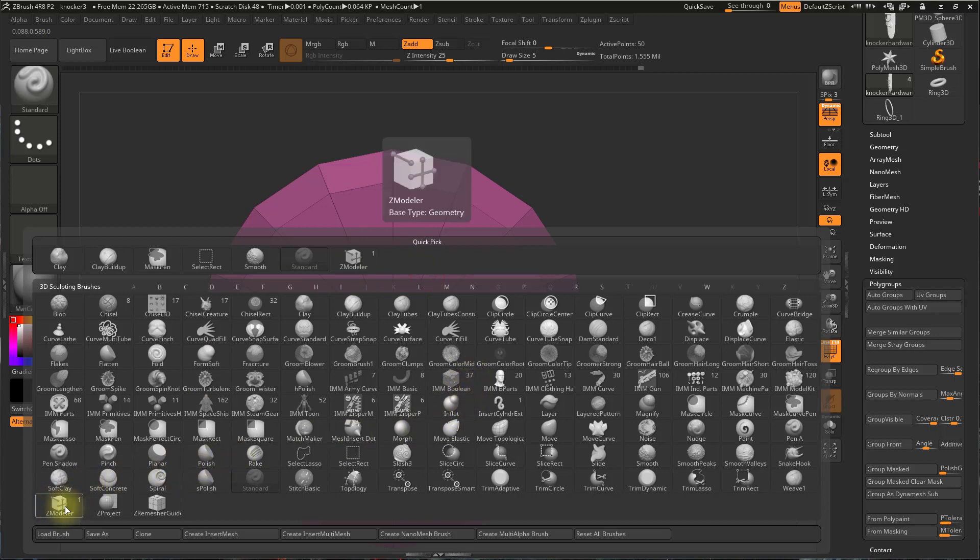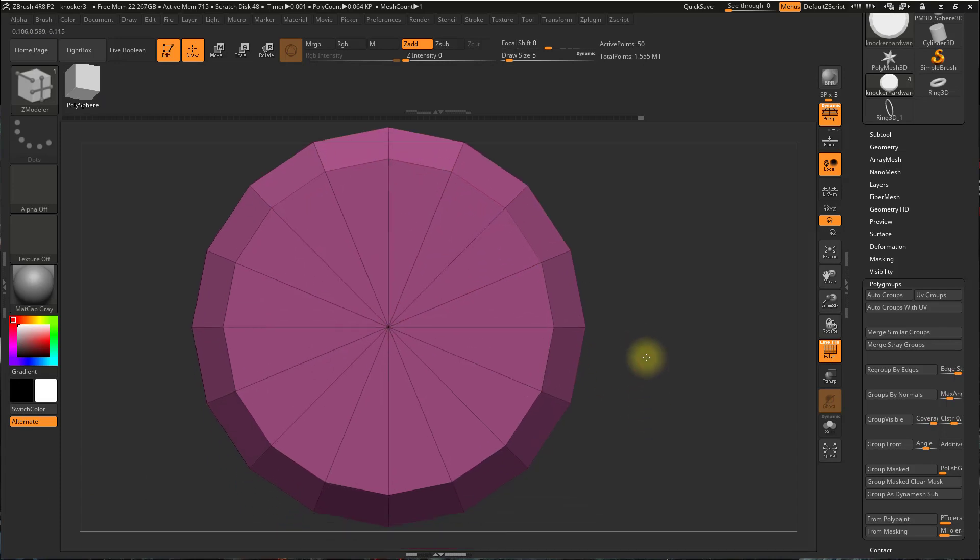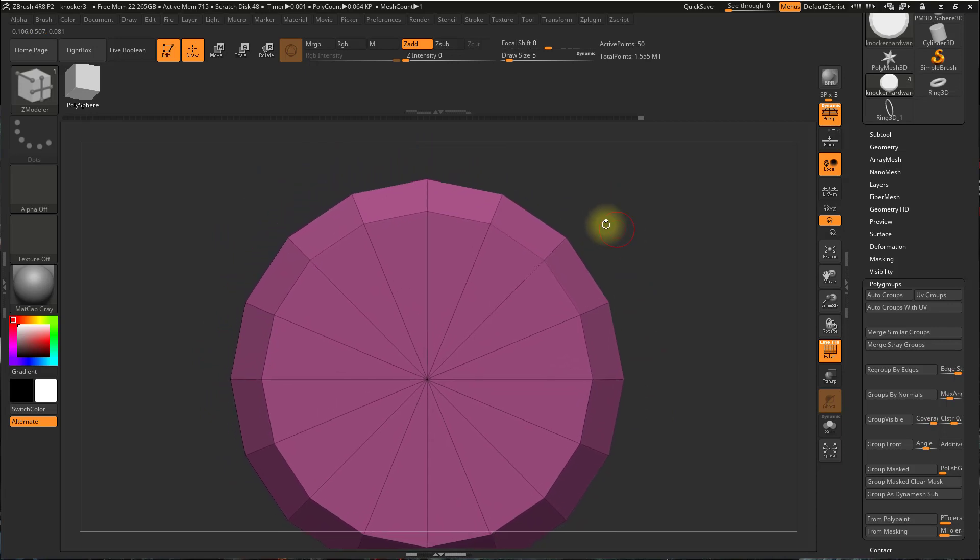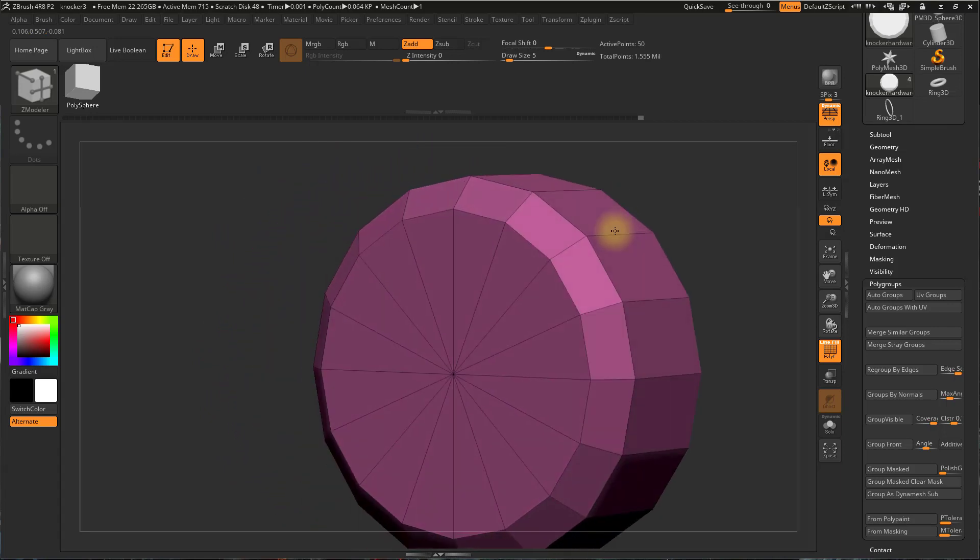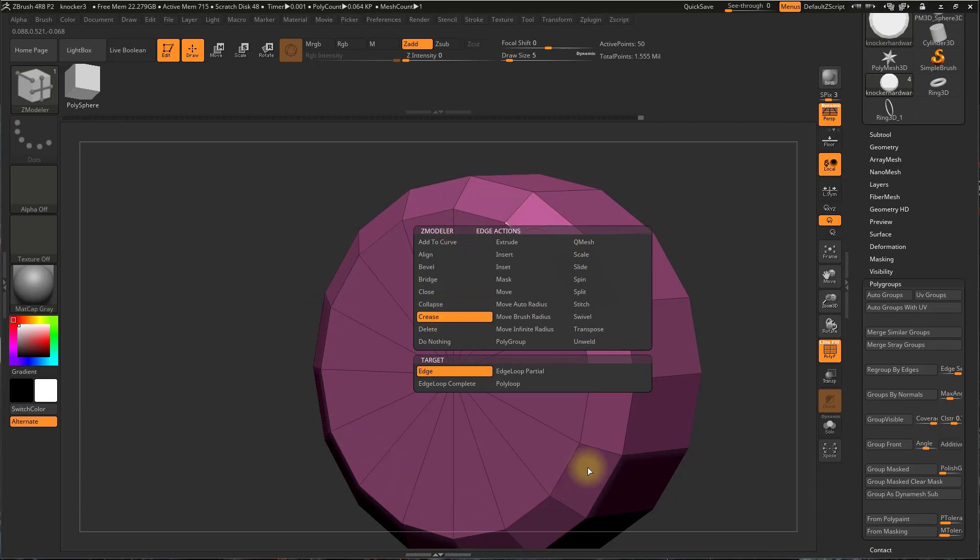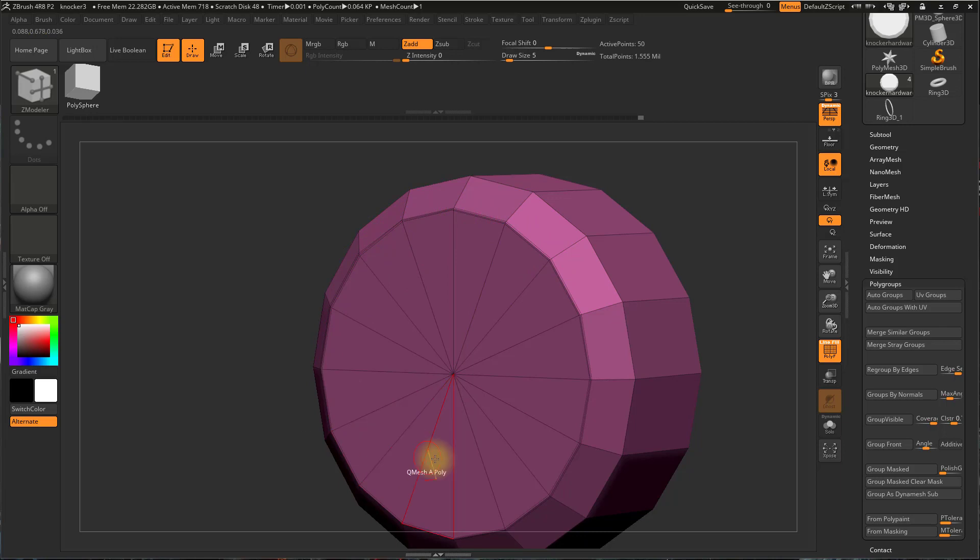Now I'm going to hit B to go to my brush menu and down here in the bottom corner is this Z Modeler brush. So I'm going to select that. There are a lot of really awesome features you can use with Z Modeler, but let's show one right now. If we hover over an edge and hold space bar, it'll say here are all the things you can do with an edge. So I want to crease and I want to crease this entire edge loop. So I'm going to select edge loop complete and now if I click on there, you'll see I'll get this dotted line that indicates that this is being creased.